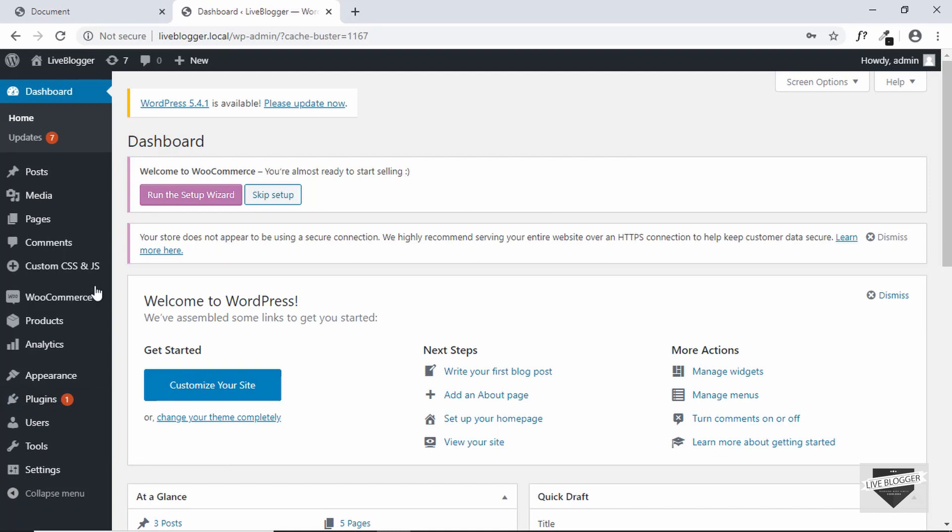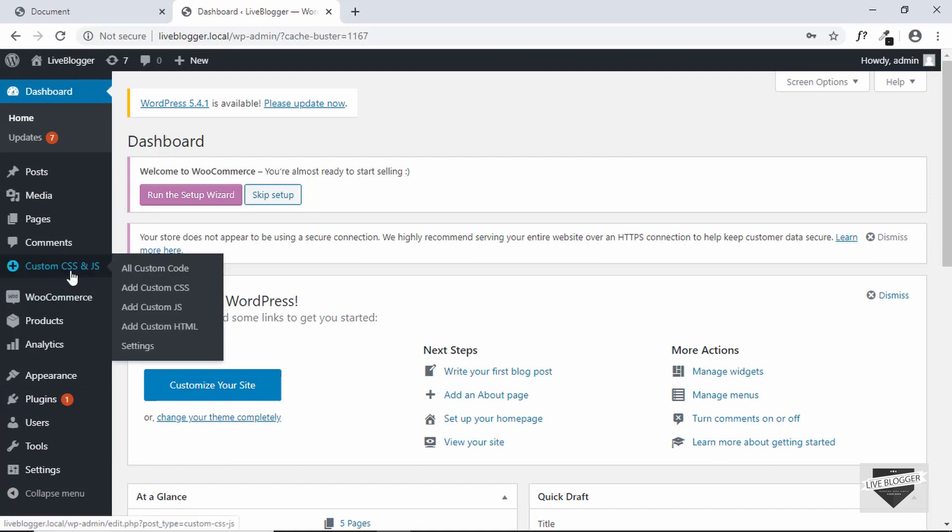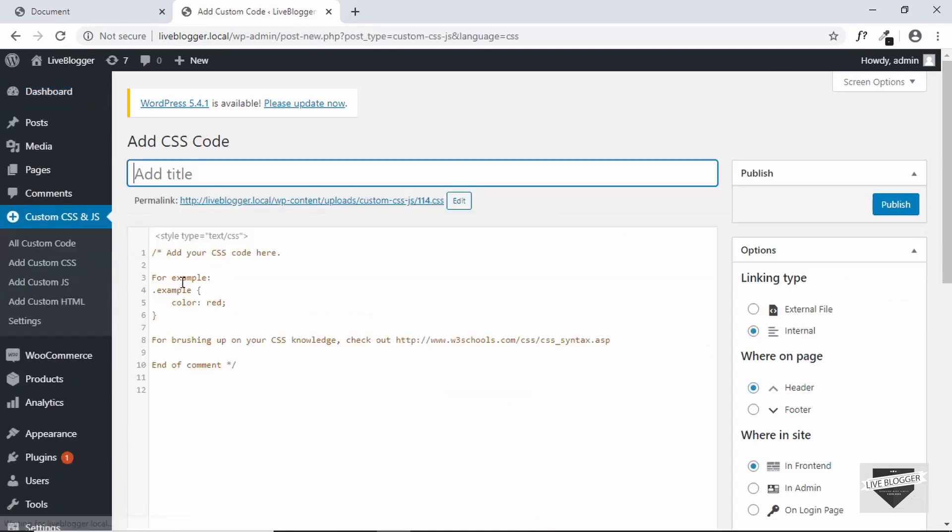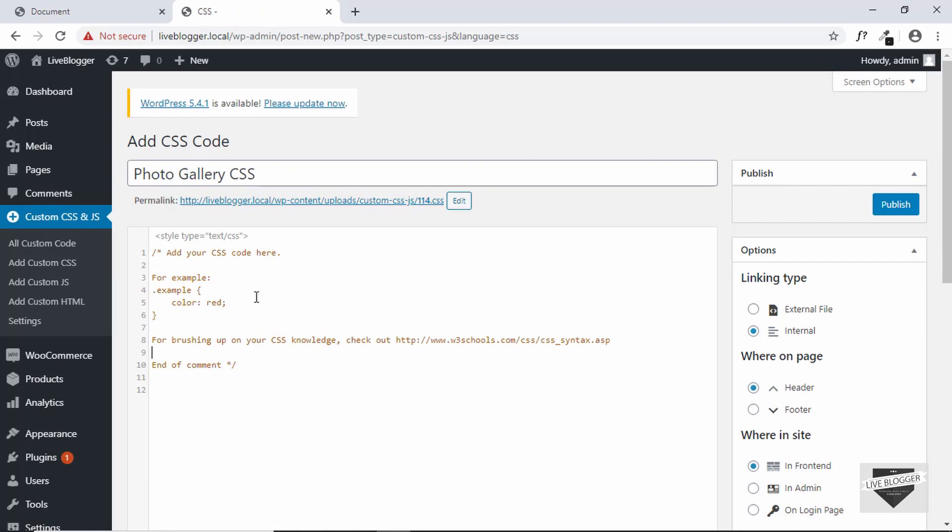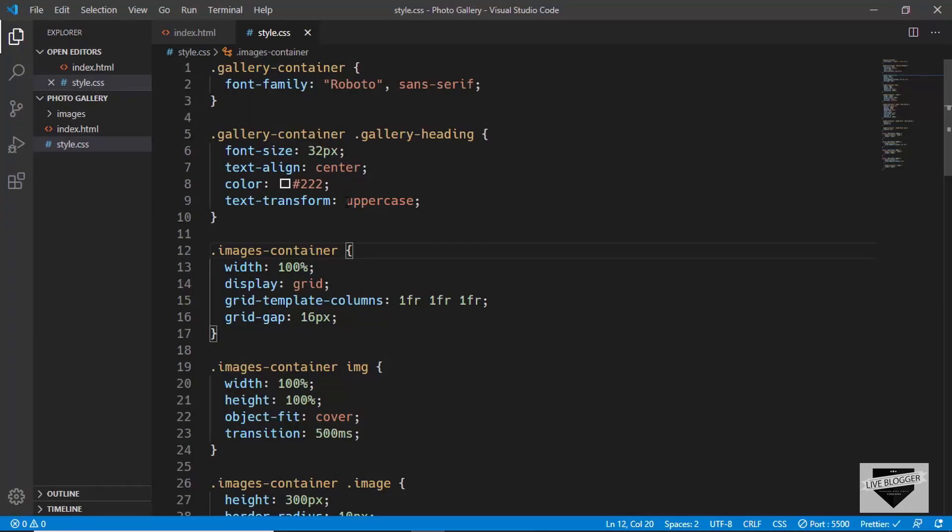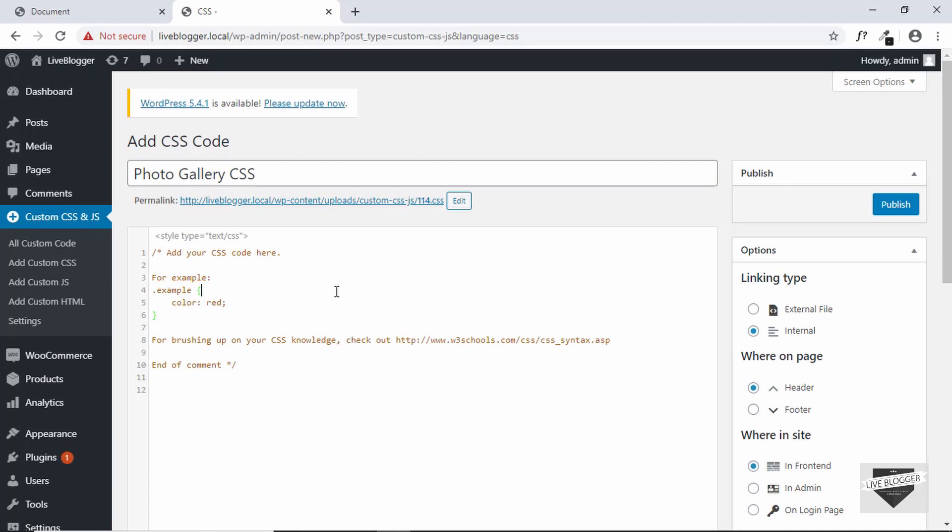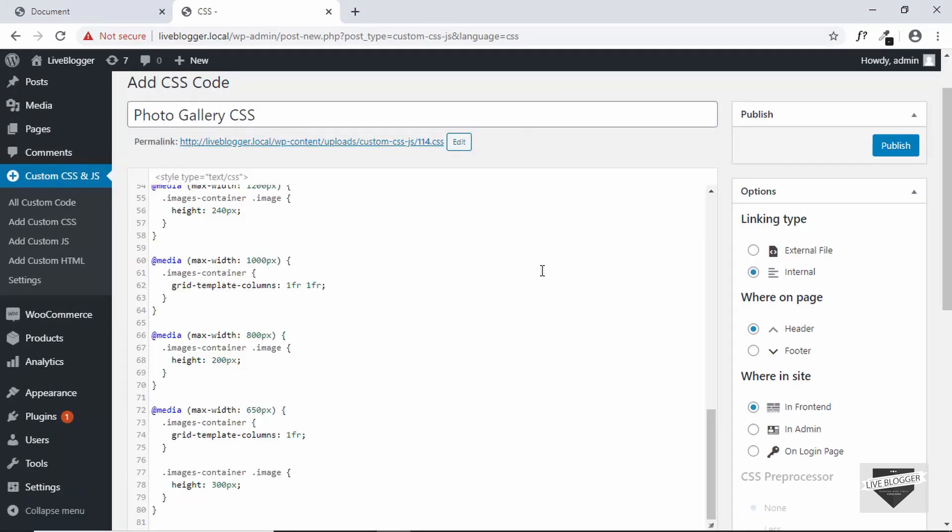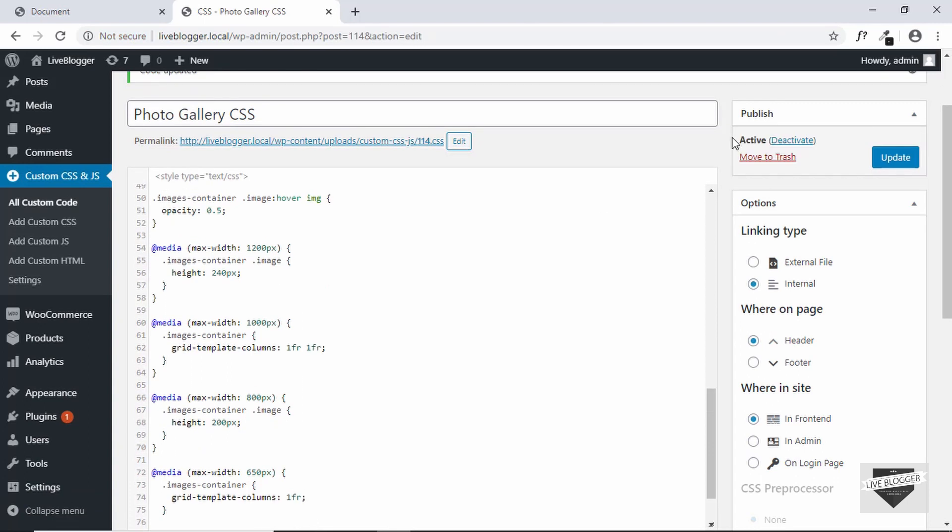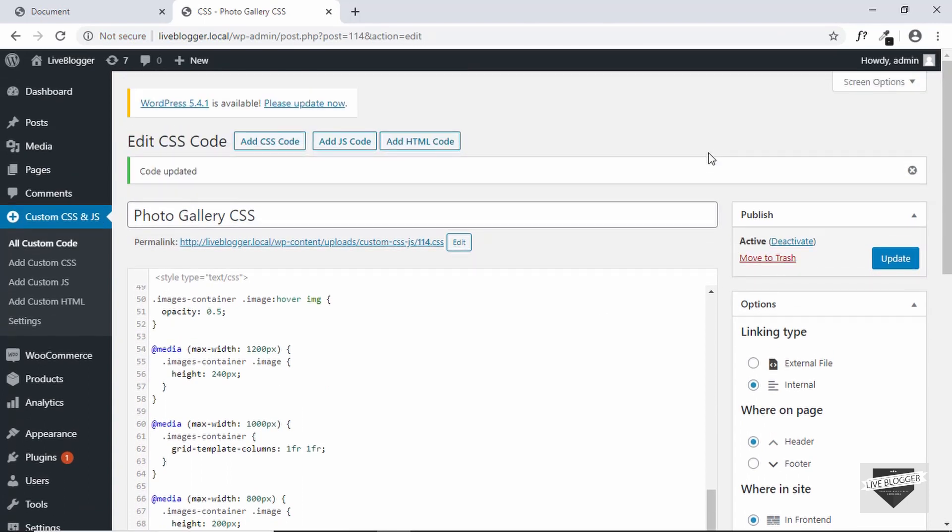Now let's go to custom CSS and click on add custom CSS and we'll add the title photo gallery CSS and let's add the CSS over here. So select everything and copy everything over here and then click on publish. Alright, our CSS has been published.